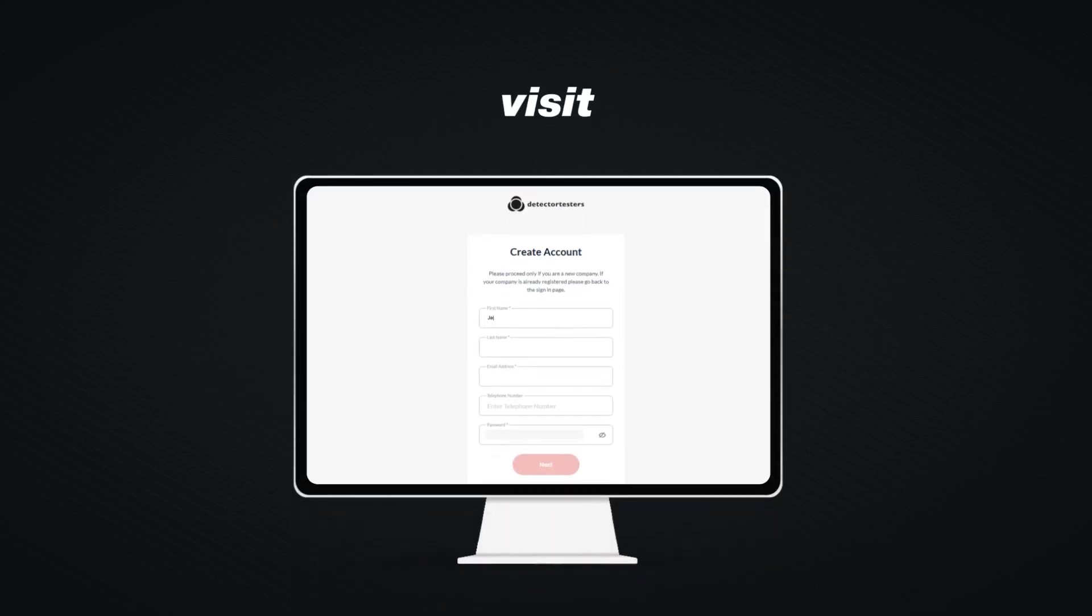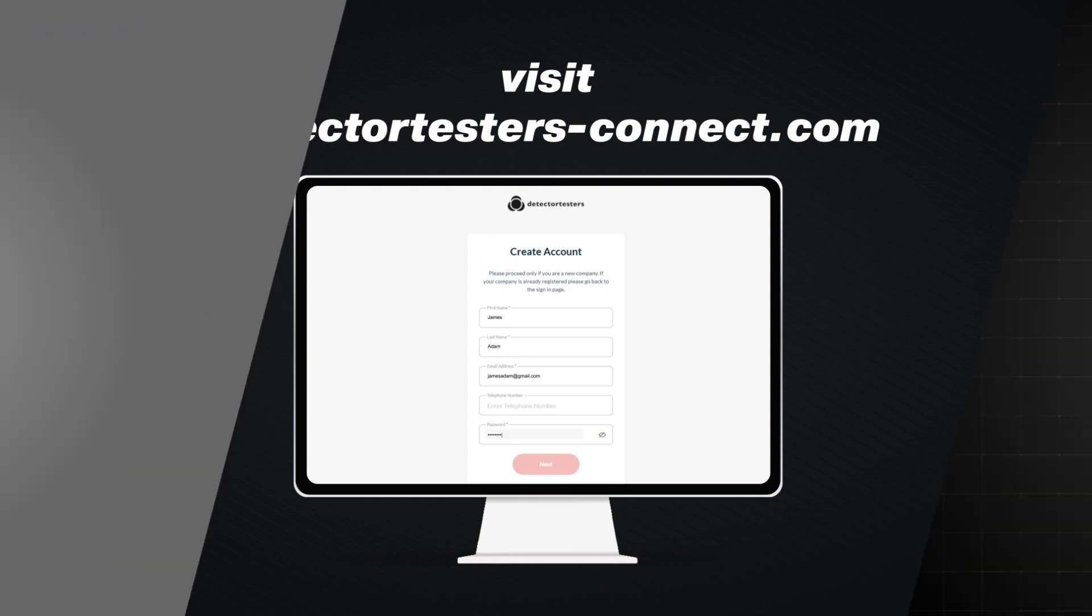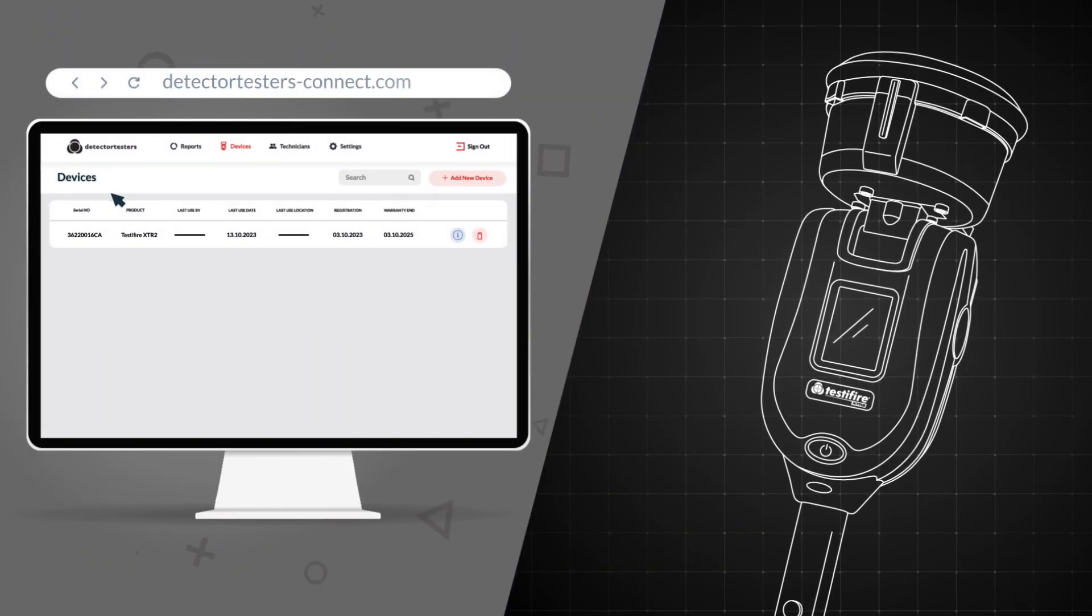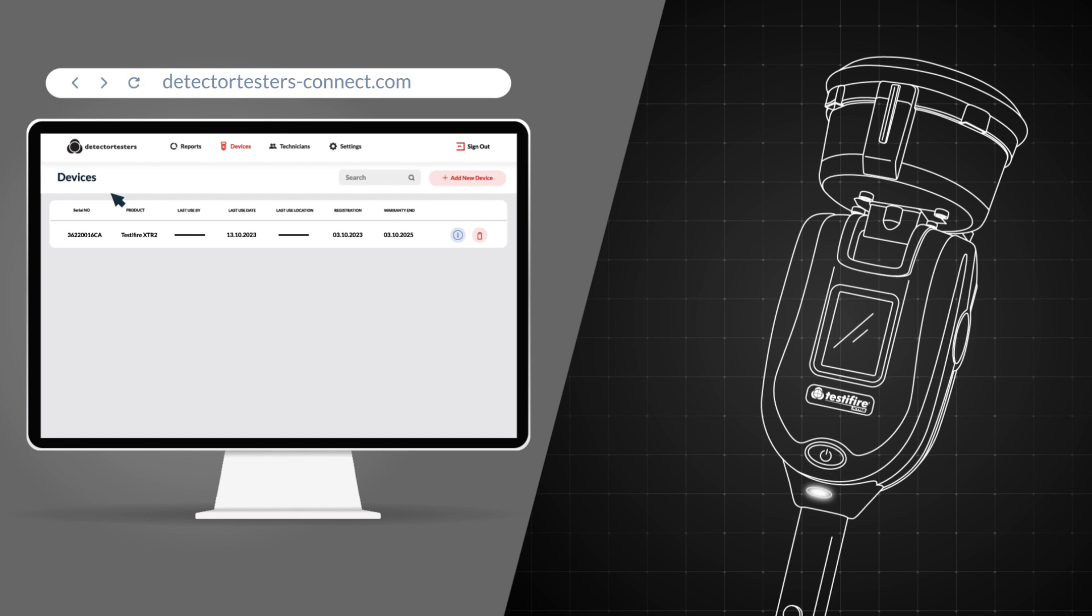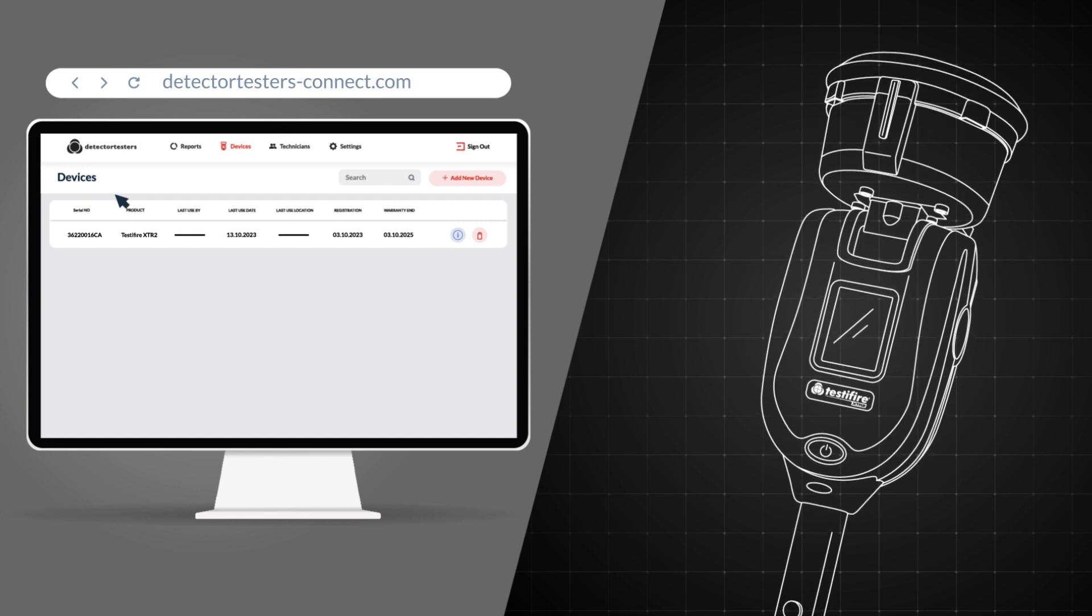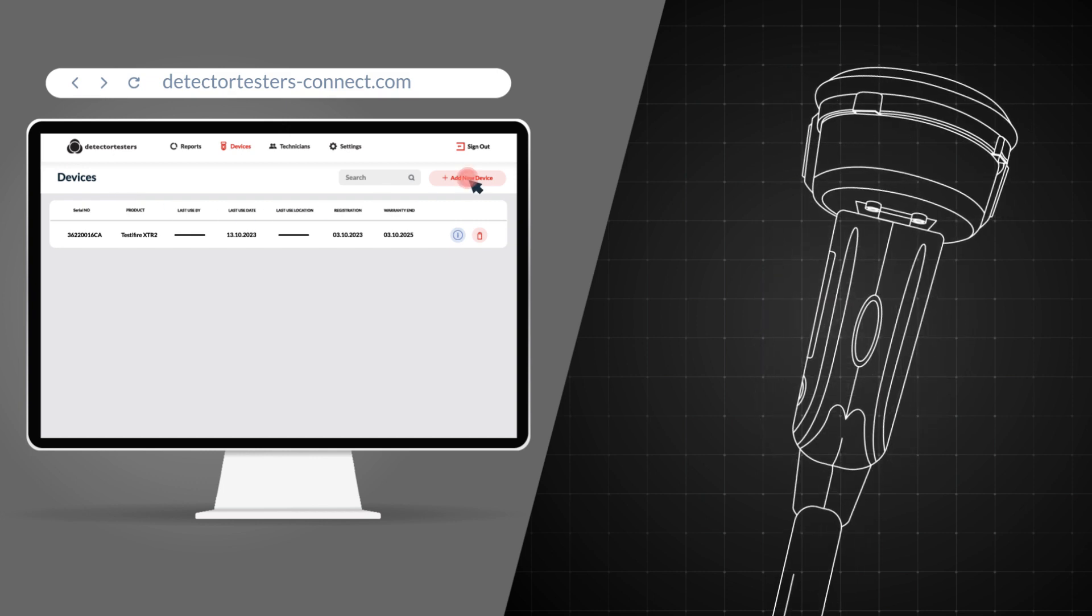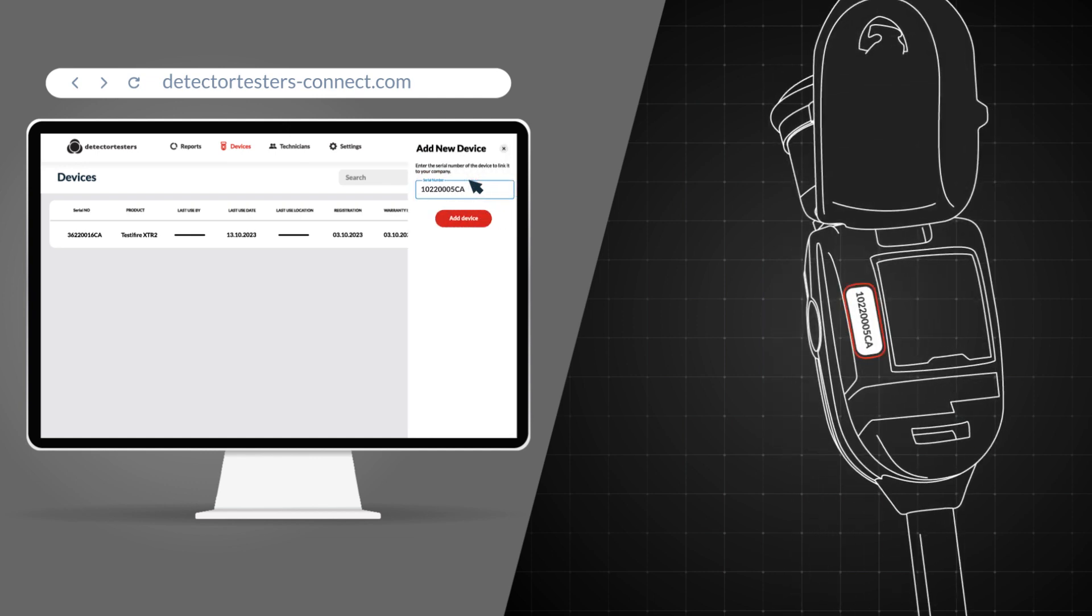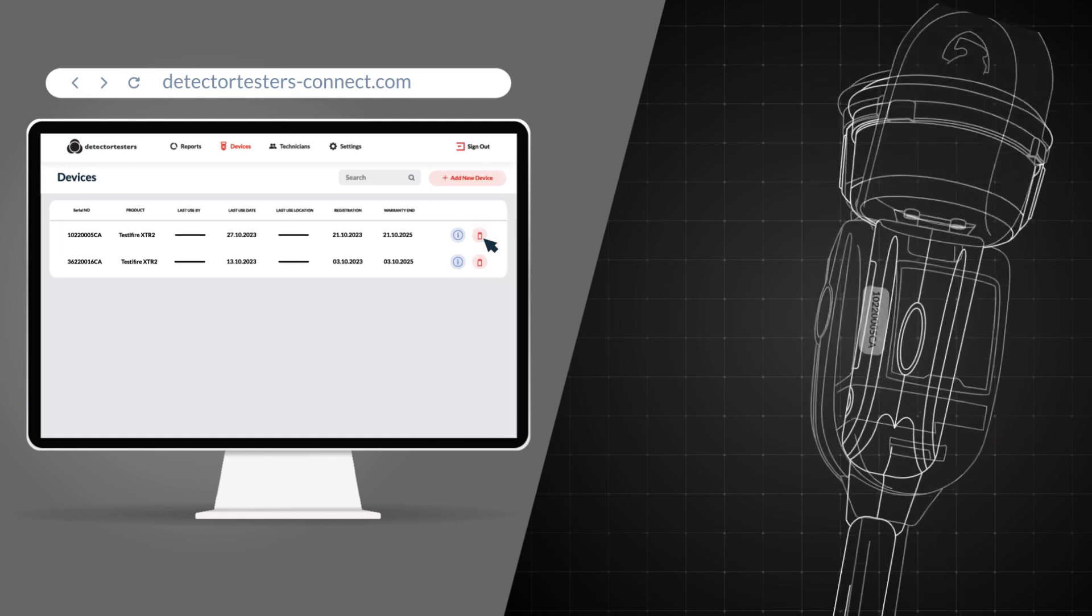After receiving your device, head to the cloud portal to create your account. You will need to be signed into your account to register your Testifier XTR2. Within your account, select Devices and select Add new device and enter the serial number of your XTR2.